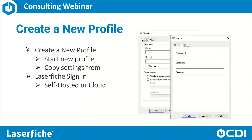When using a self-hosted environment, if you are using Windows authentication, the Windows account assigned to the Import Agent Windows service will be used to connect to the repository at the time of import. So make sure that account has appropriate rights and licensing to access the Laserfiche repository.